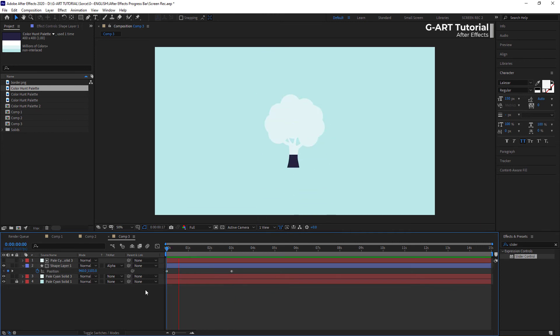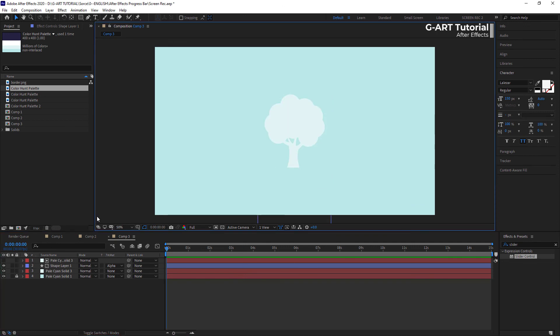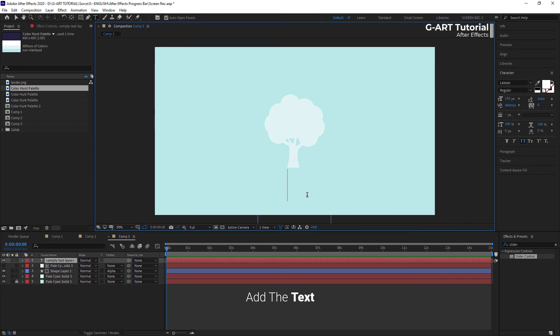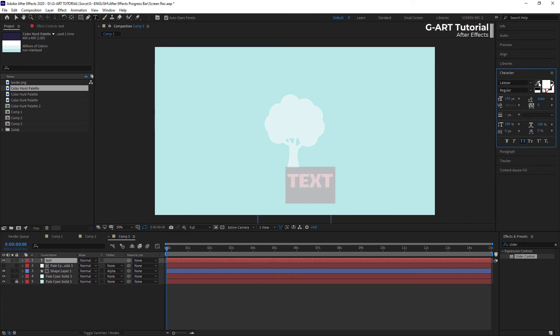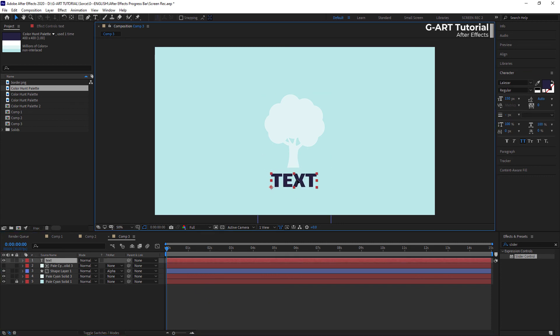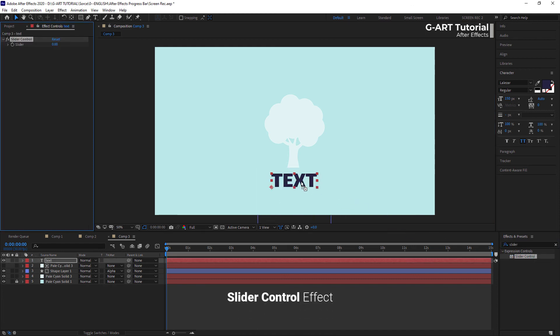We easily made an interesting and fantasy progress bar. Now, to complete it, just add the text. Creating the text here is a little bit different from the previous examples. In here, to make the text animation, we need to apply slide control effects on the text layer.